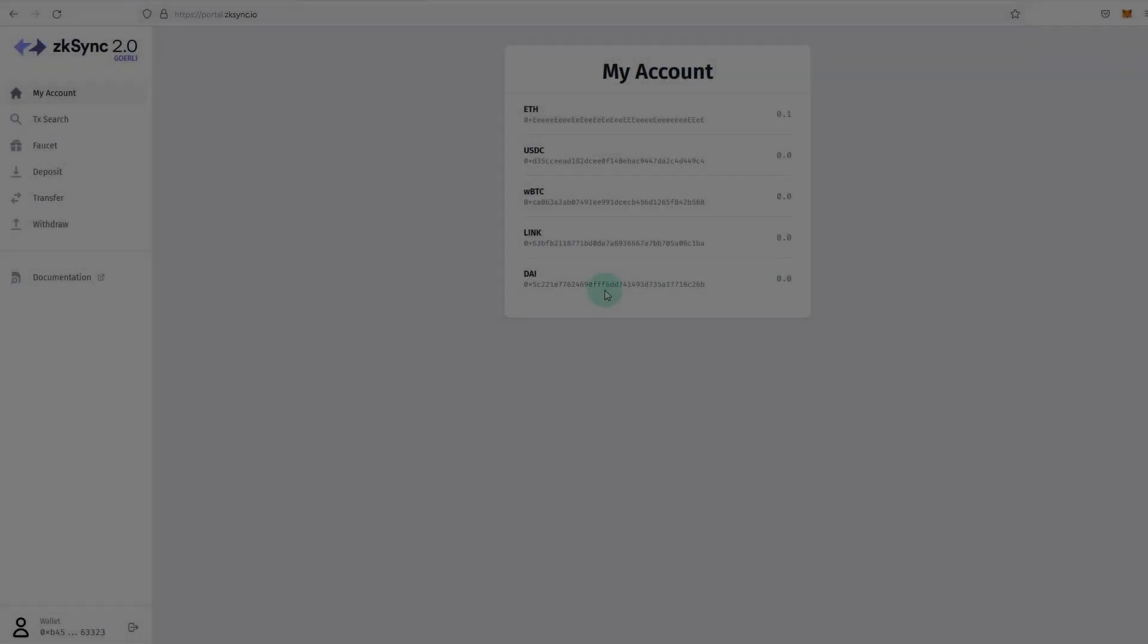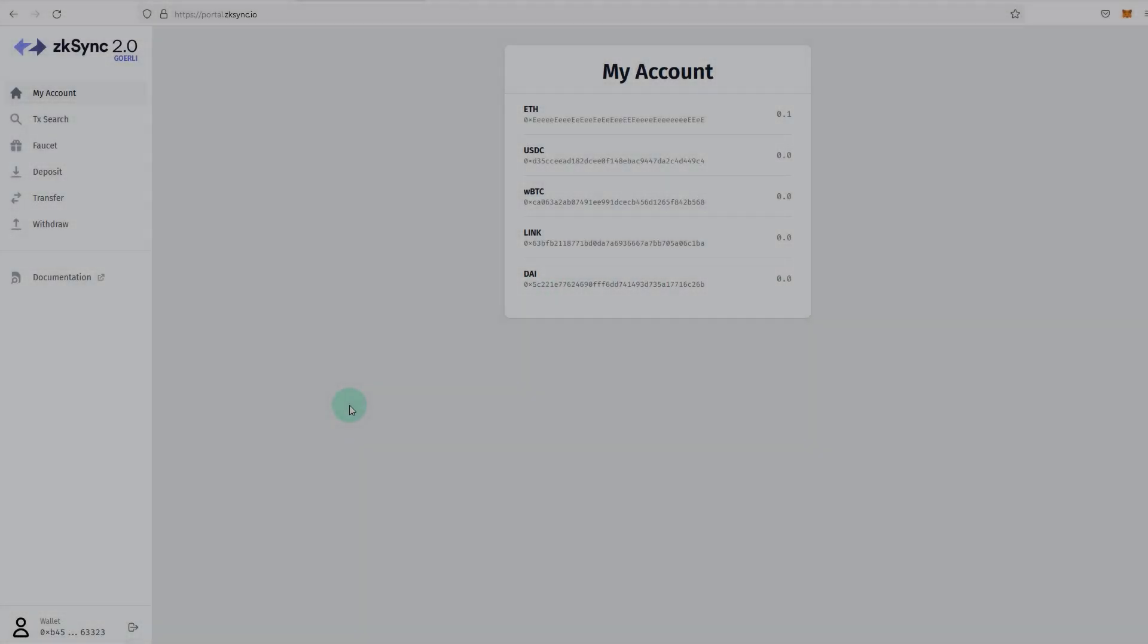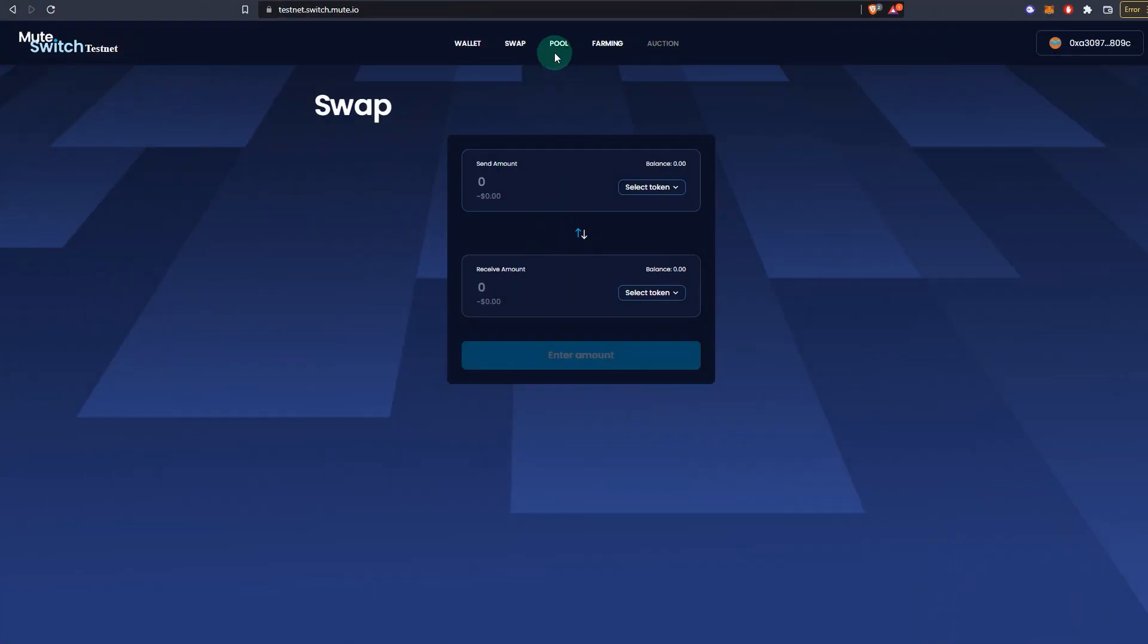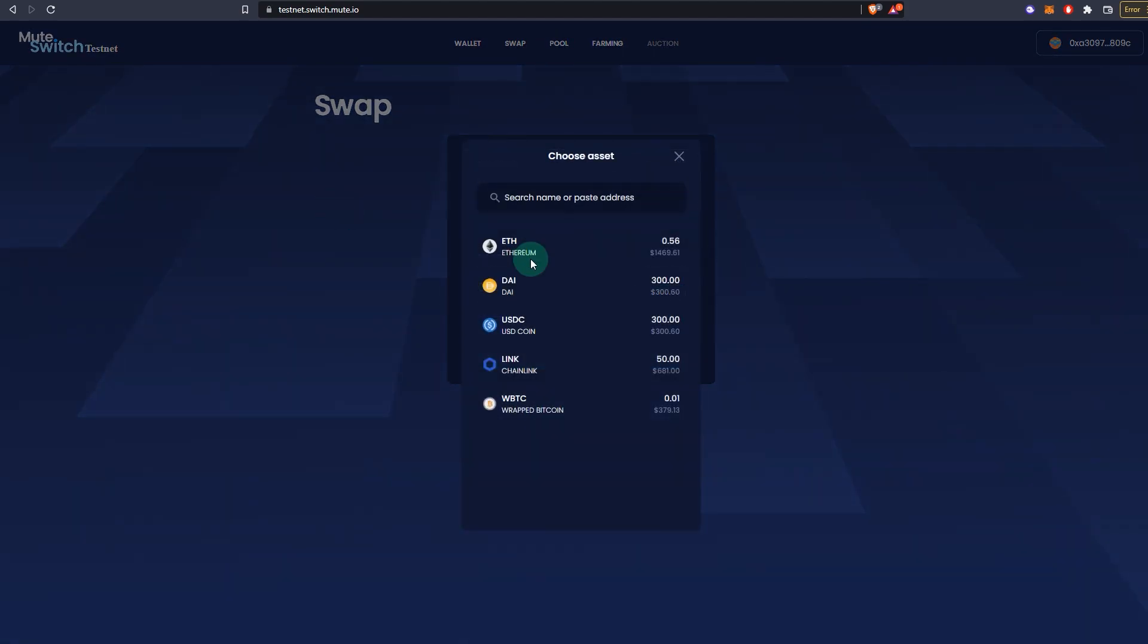zkSync 2.0 public testnet is live and you can try it out for free. This video explains exactly how to try it out and also use the Mute AMM that's built on top of zkEVM testnet.